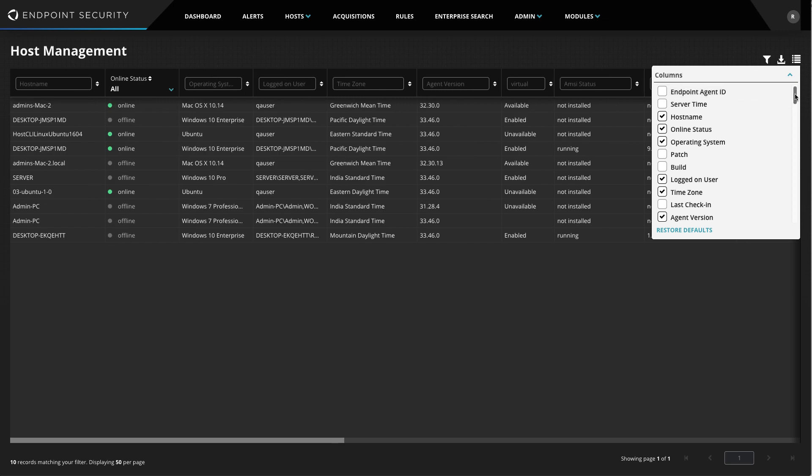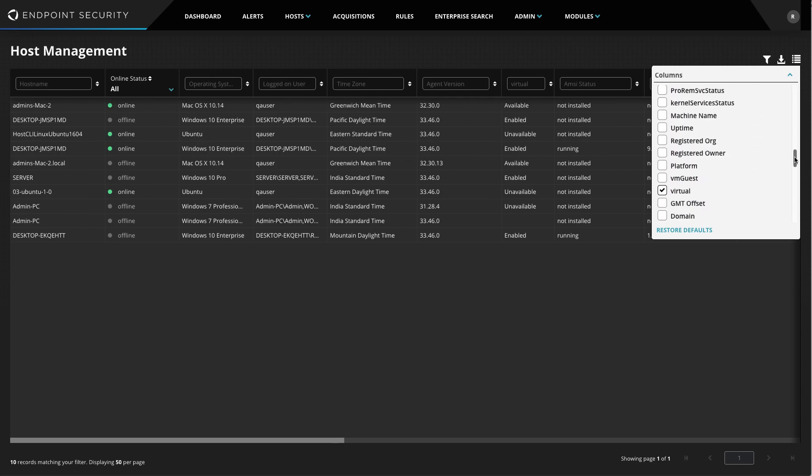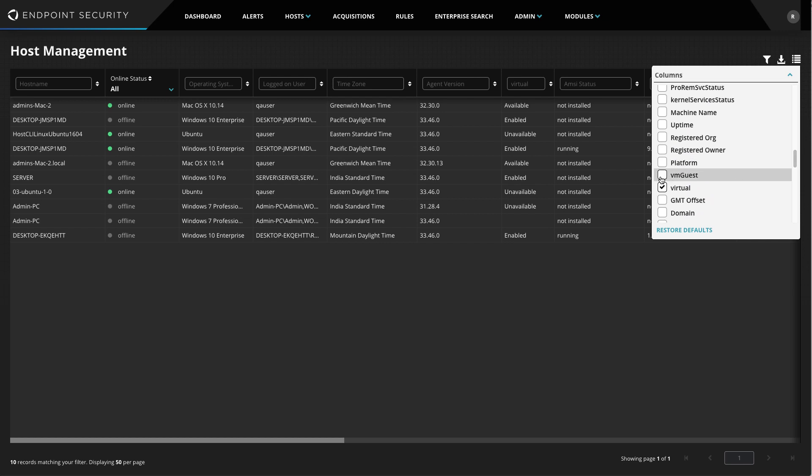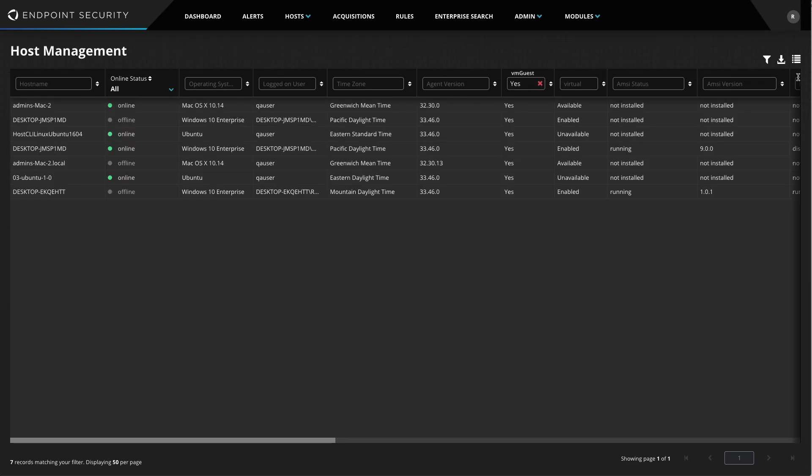Today, I want to find all the virtual hosts in my environment, so I'll scroll down to VM Guest and select it. Once I'm back in the Host Management view, I'll enter Yes in the VM Guest column to filter the results, and I now have a complete list of every virtual host in my environment.